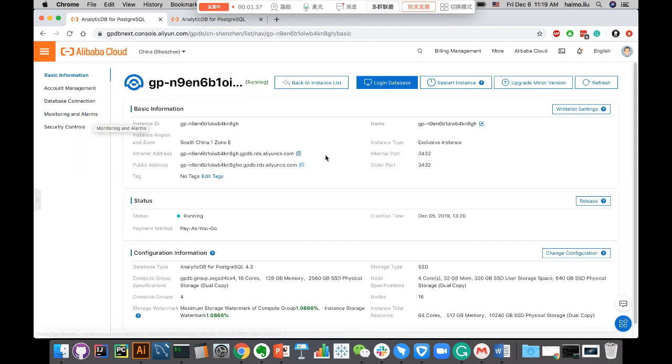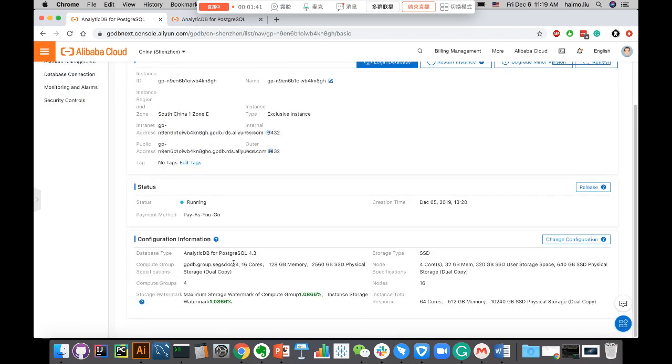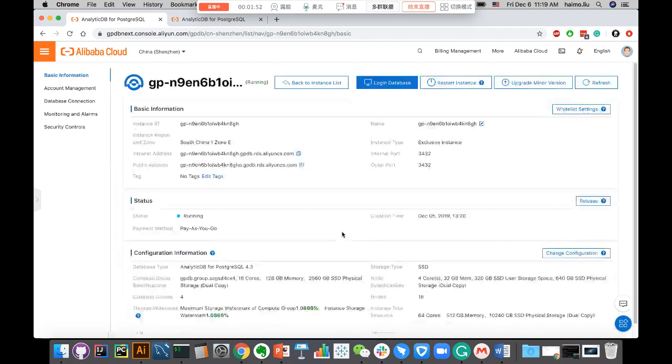Open that up and you can see a bunch of public information. This is the PG version, how many resources we have, what type of machines, what type of storage, SSD, how many gigabyte SSD we have, and that kind of information.